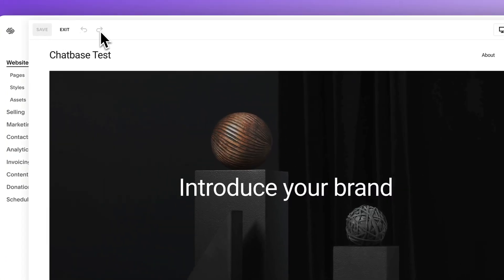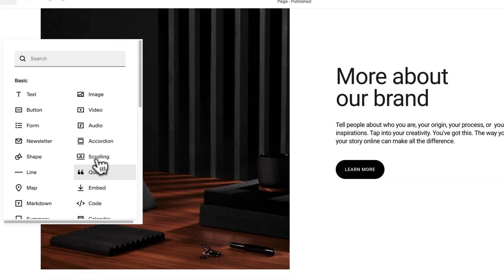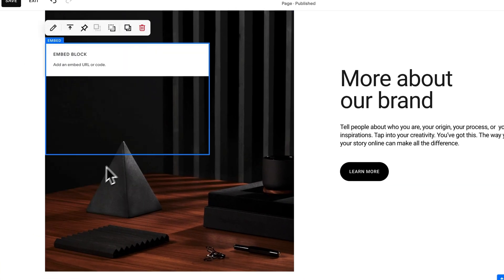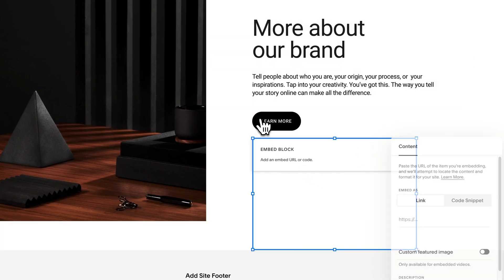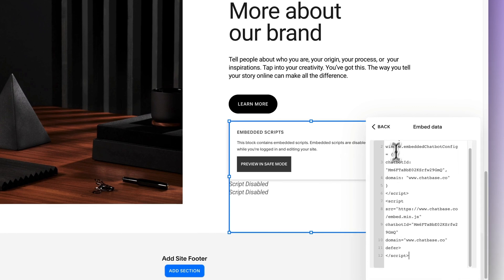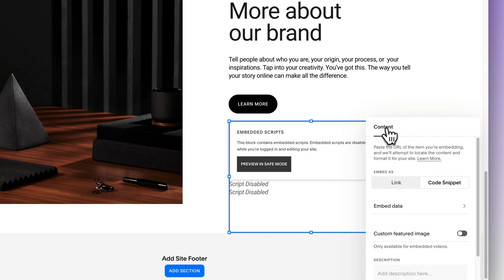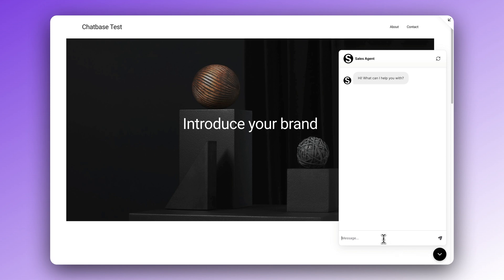Step three: embed on Squarespace. Make sure you're inside of your Squarespace website and then click Edit. Then select any area inside of your website and click Add Block. Scroll down until you find the Embed Block option. Now edit the embed block. Select Code Snippet and then click Embed Data. Here's where you can paste the Chatbase code that we copied earlier. Now click Back — everything should be working fine. Now all you have to do is save your Squarespace website. And just like that, you have the world's smartest custom AI powering your online business on your website.